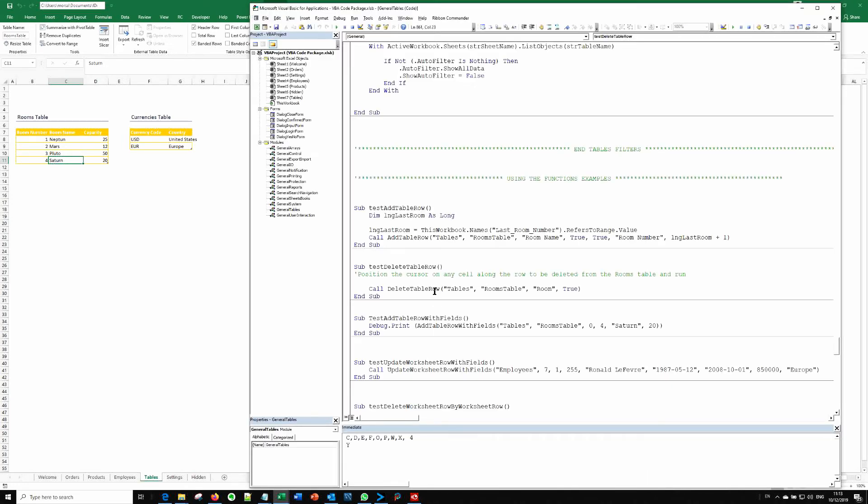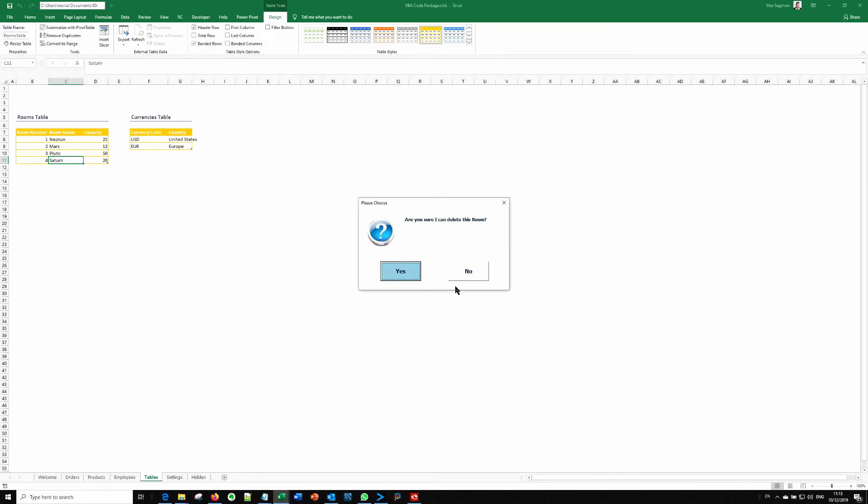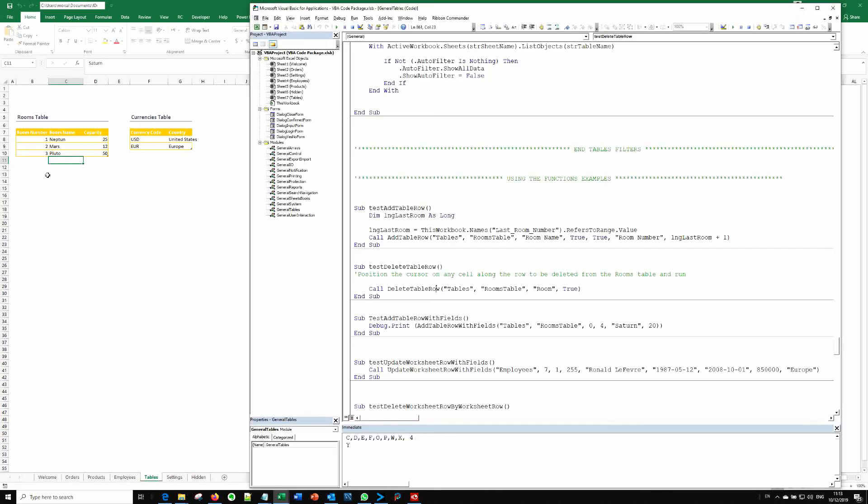And now we'll press F5 here. Are you sure I can delete this room? This is built into the function, this dialog box. And you can see also how I'm using the nice dialog box forms that are included. I'm clicking yes.